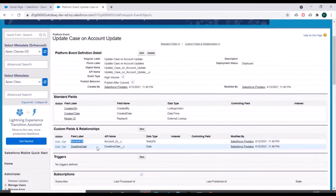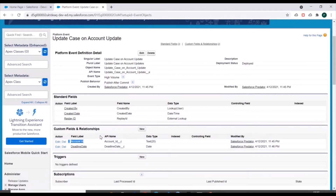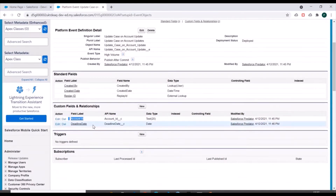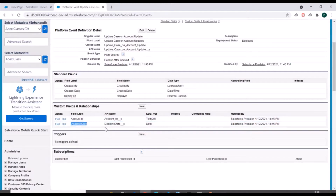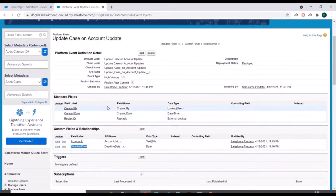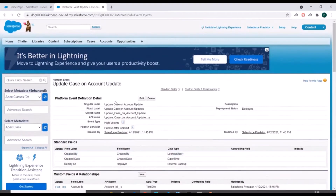We have also created two new fields in this platform event. The Account ID field will store the ID of the Account that got updated, and the Deadline Date field will store the value of the deadline field from the Account record that just got updated. Now we'll go to Process Builder.